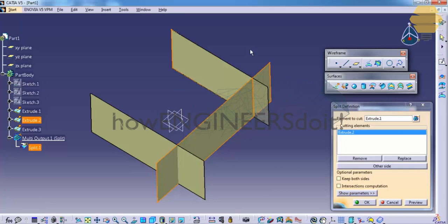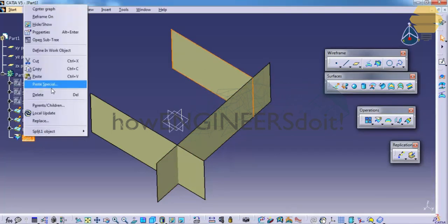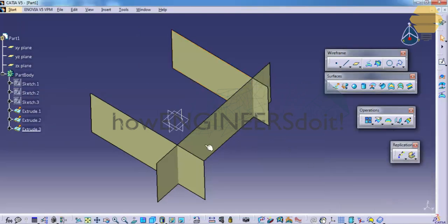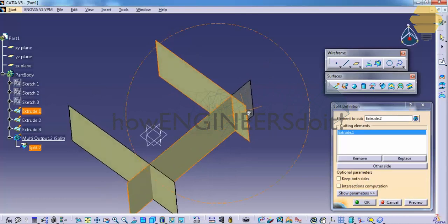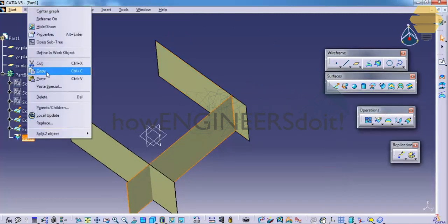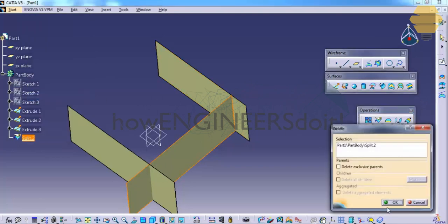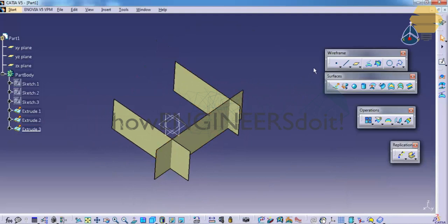Now let's click OK and see how the output looks. I'll delete this and do the vice versa — clicking on split where this is the element to cut and this is the cutting element. As you can see, this particular portion is being removed. Now you should understand how the split and trim commands work, and how the join and disassemble commands work.